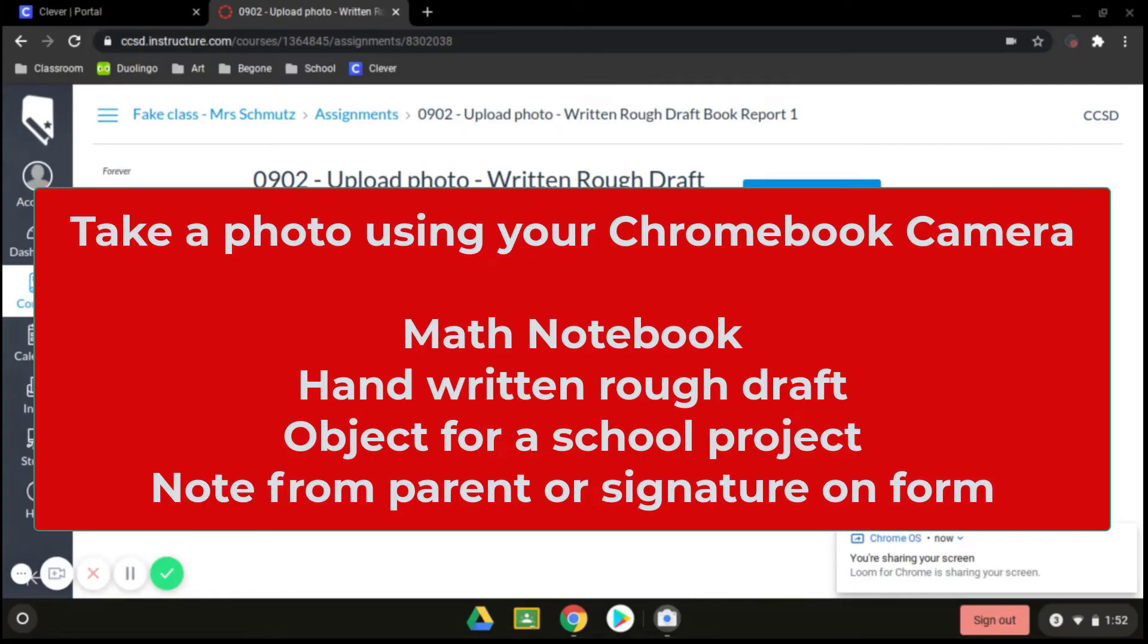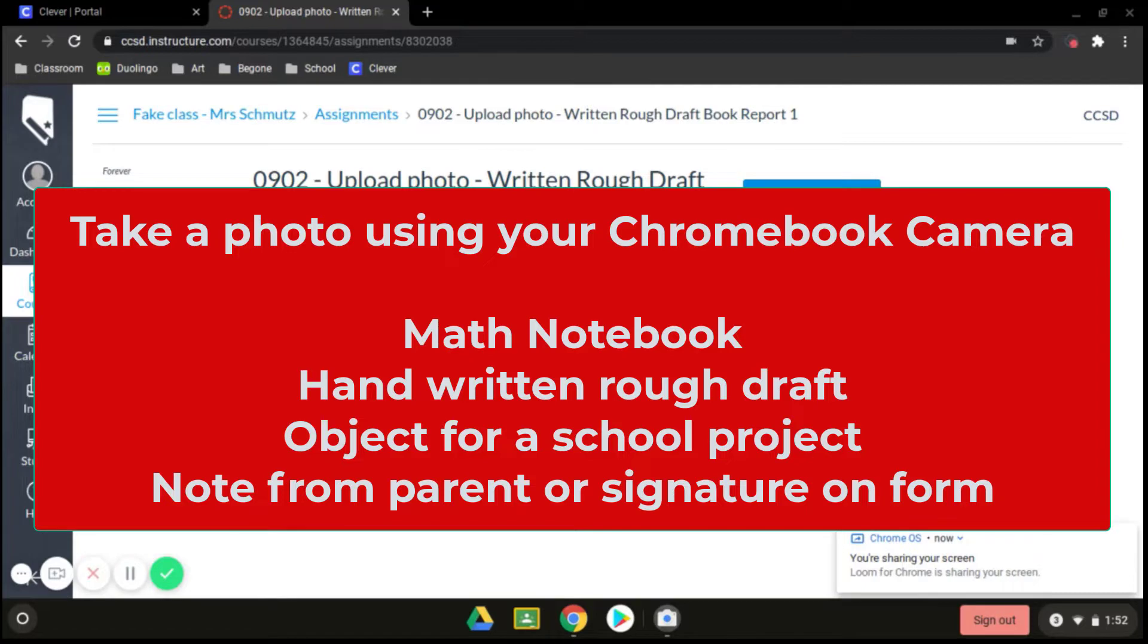There are times you might be required to take a photo and upload that for a project or an assignment. Perhaps your math teacher wants you to take a photo of your math notebook showing the work you've been completing.